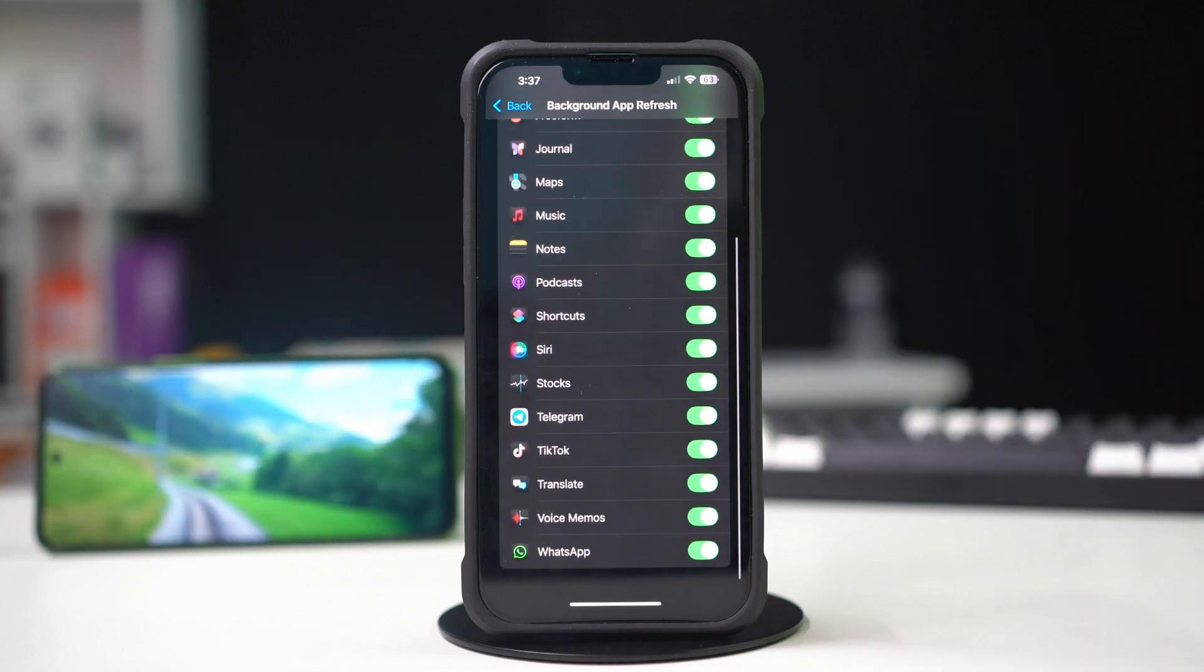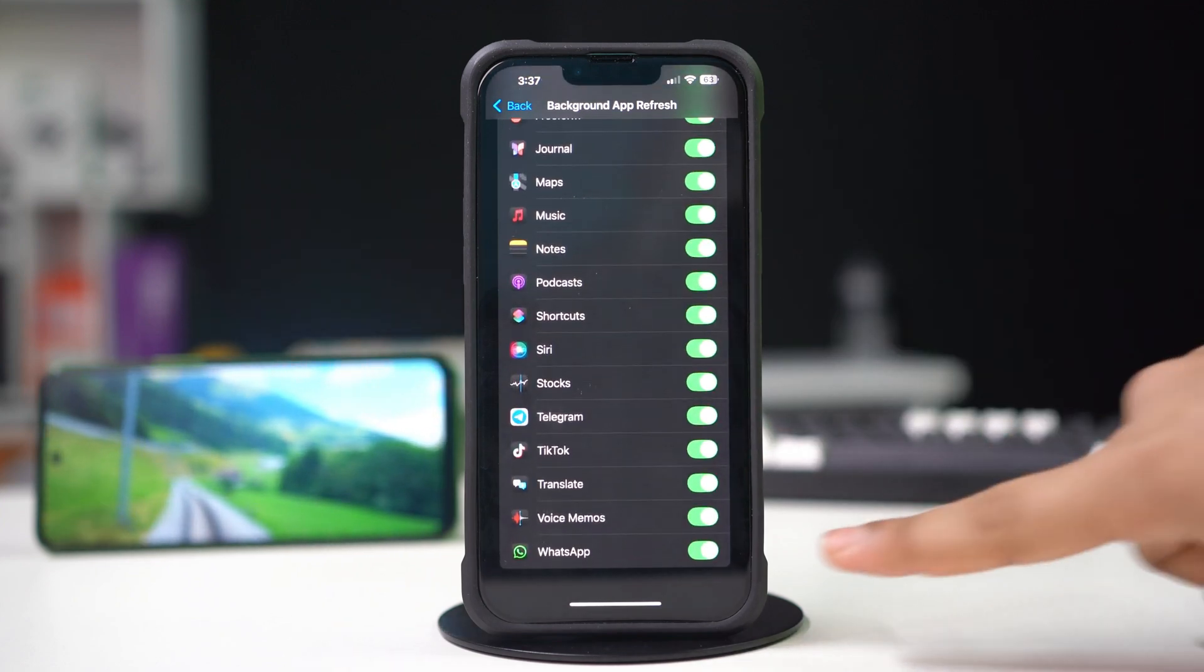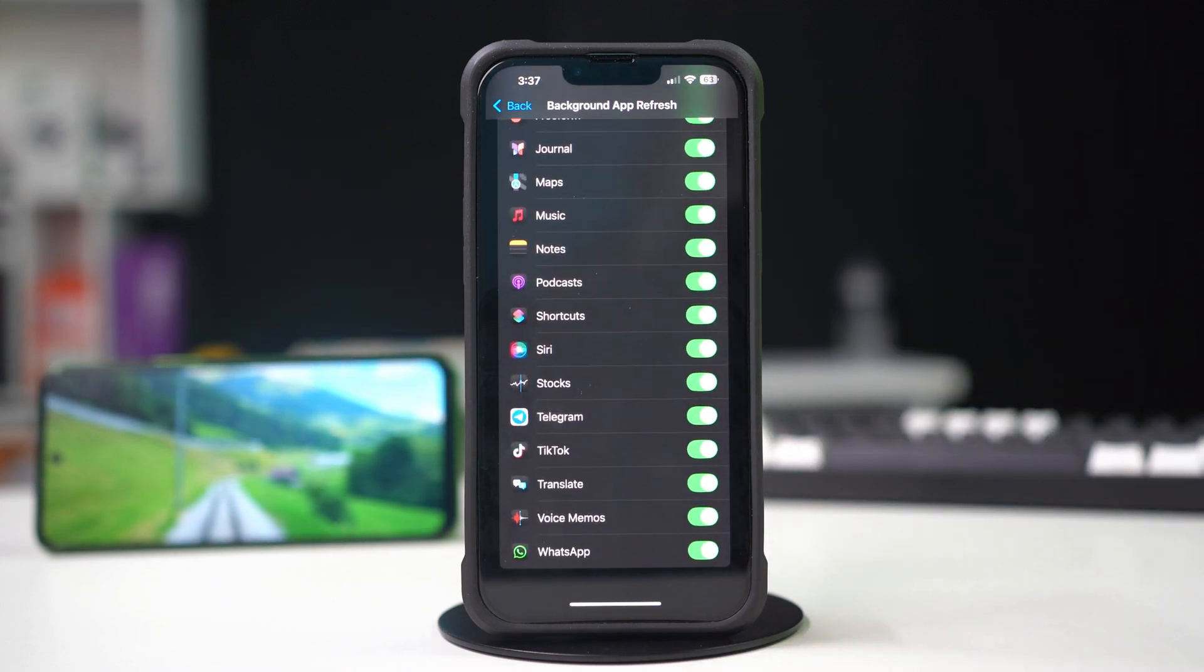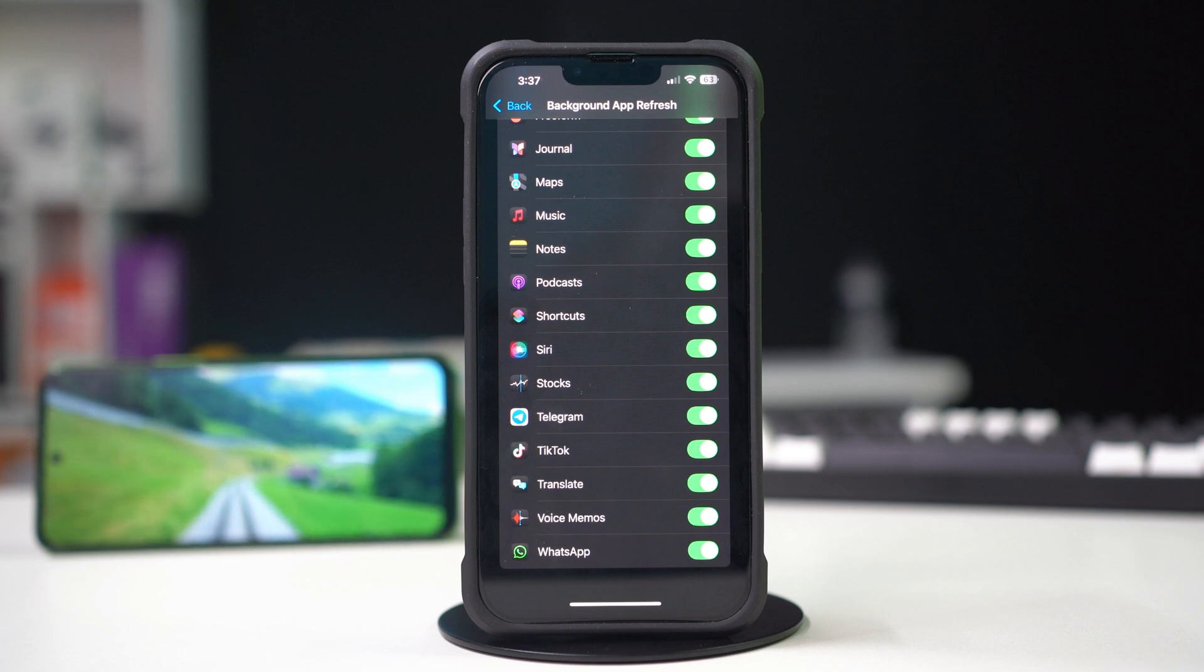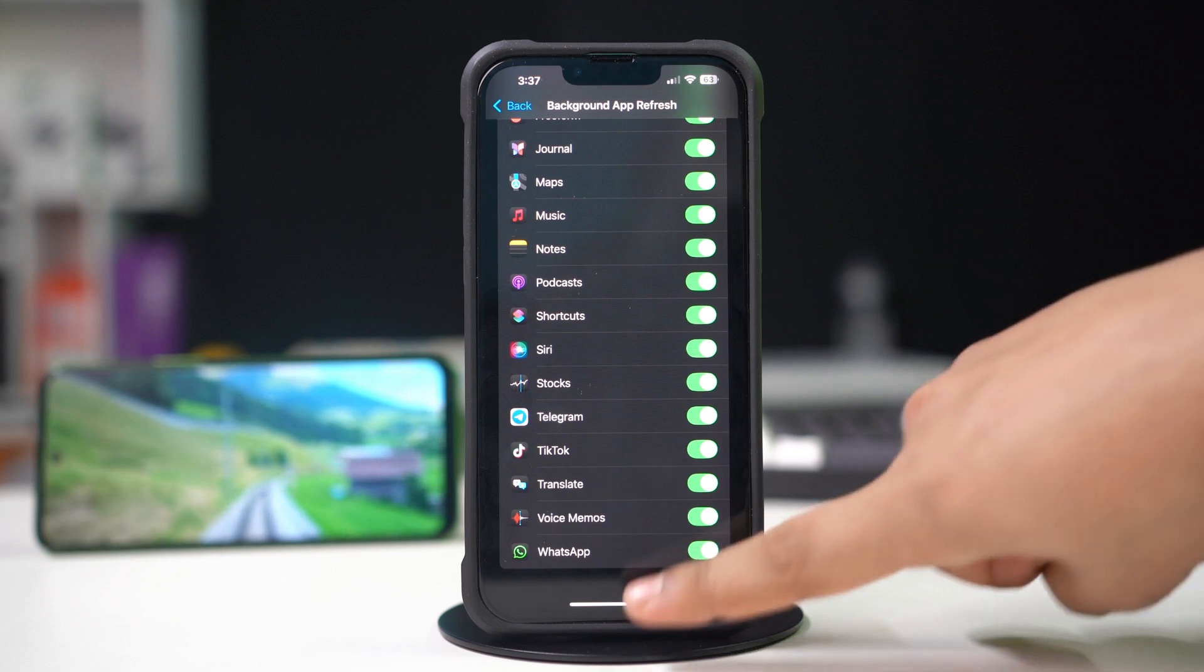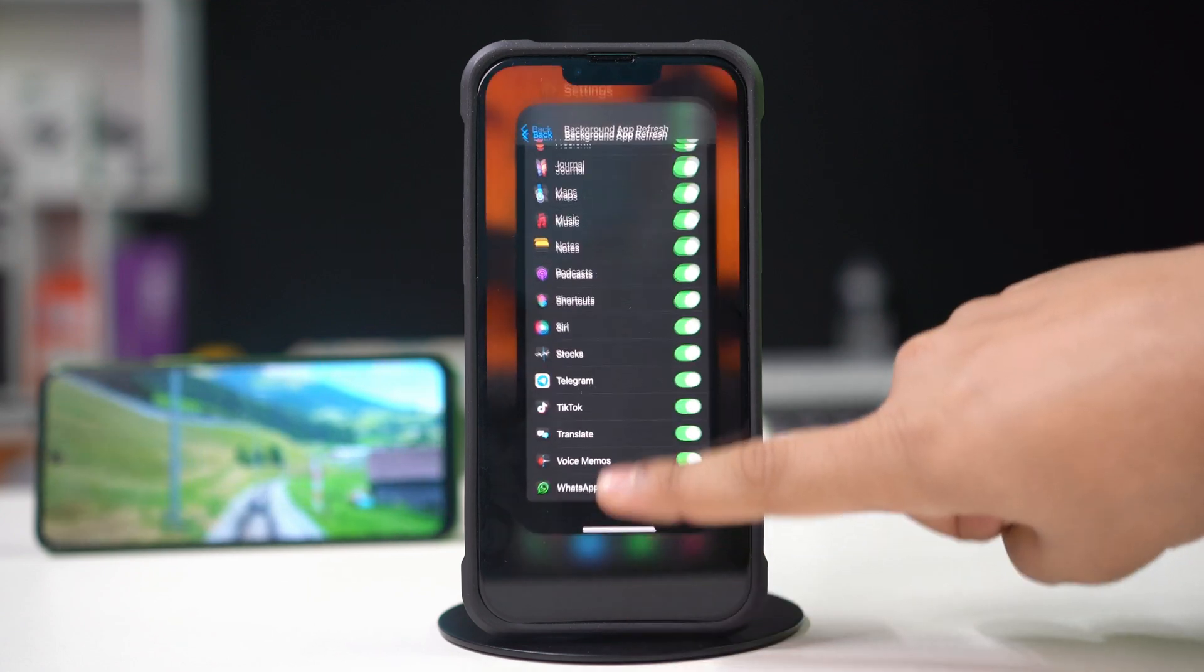Scroll down. Find the WhatsApp app. Make sure to toggle it on. If it is disabled, then you won't get any notification from WhatsApp.